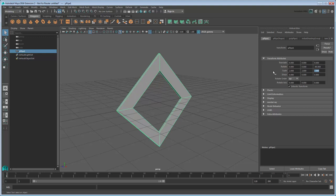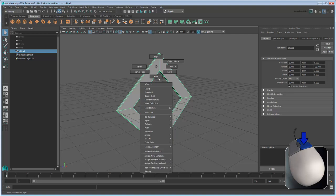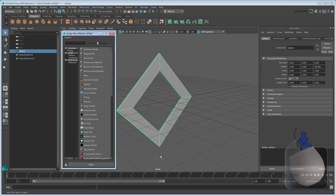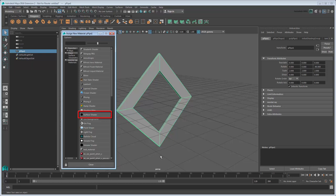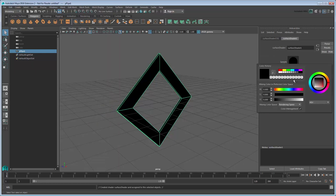Next, let's apply a material. Right-click the pipe and go to Assign New Material. We're going to apply a surface shader, whose default settings are specifically tailored to give us the flat look we want. All we need to do is choose a color.